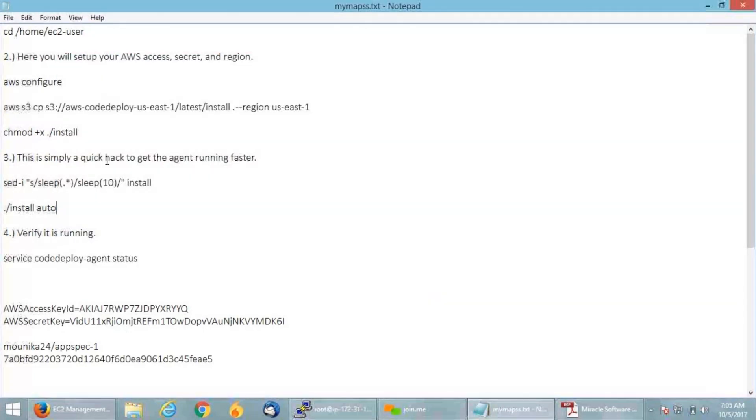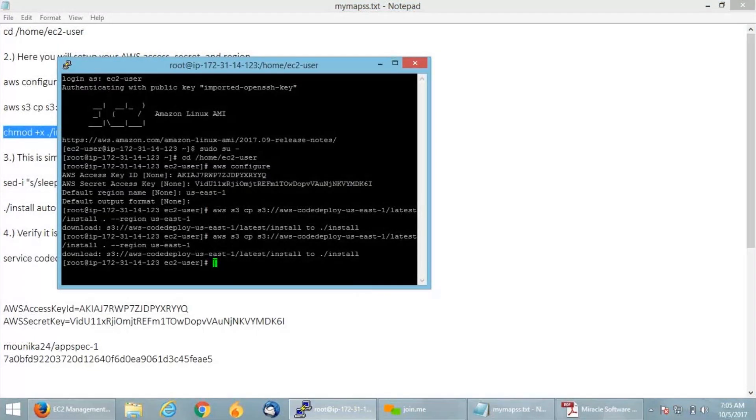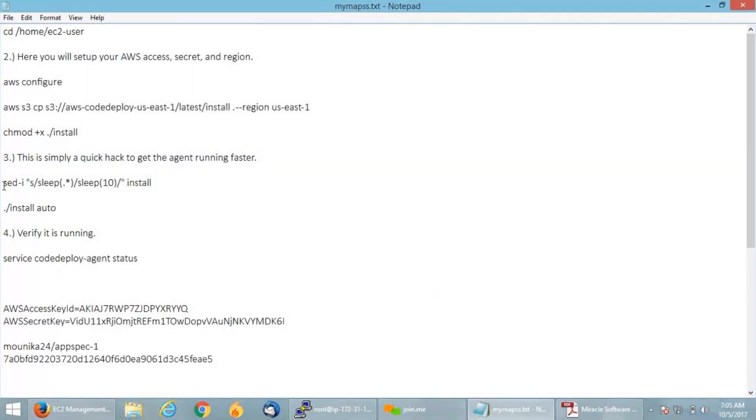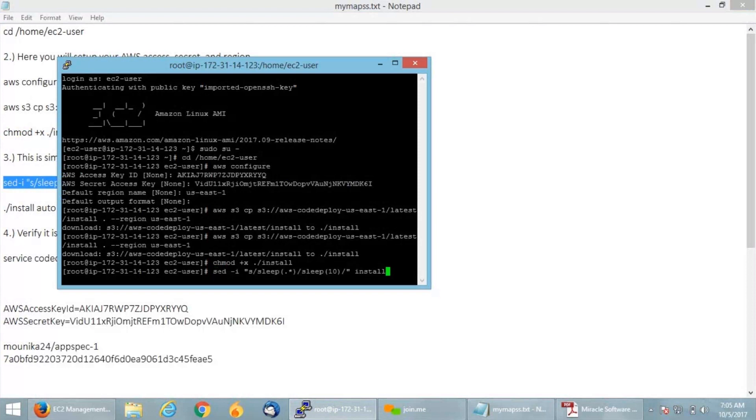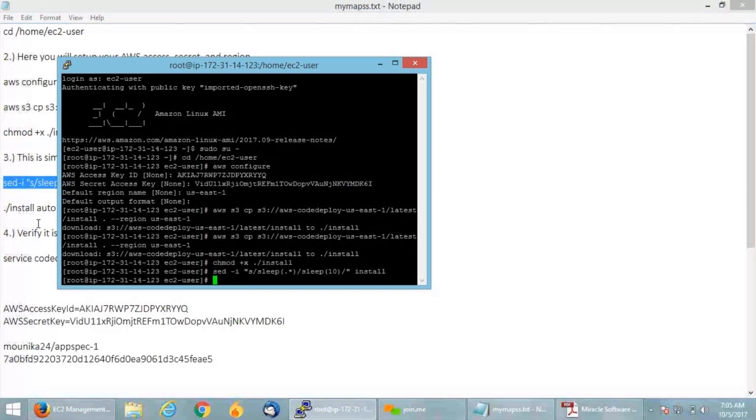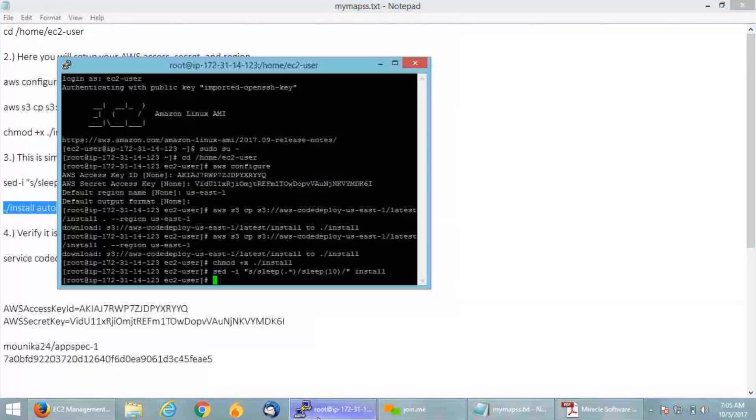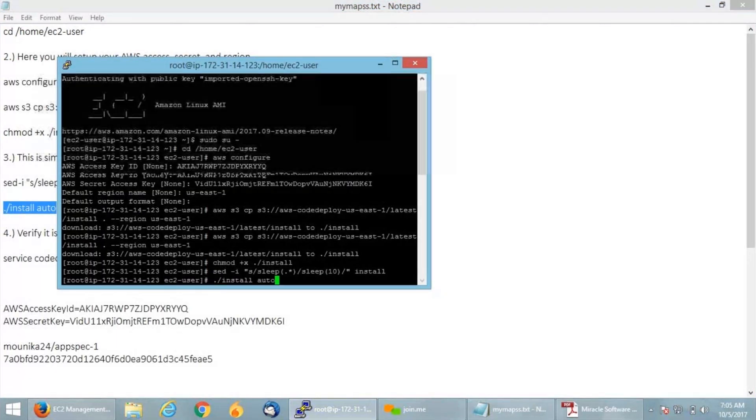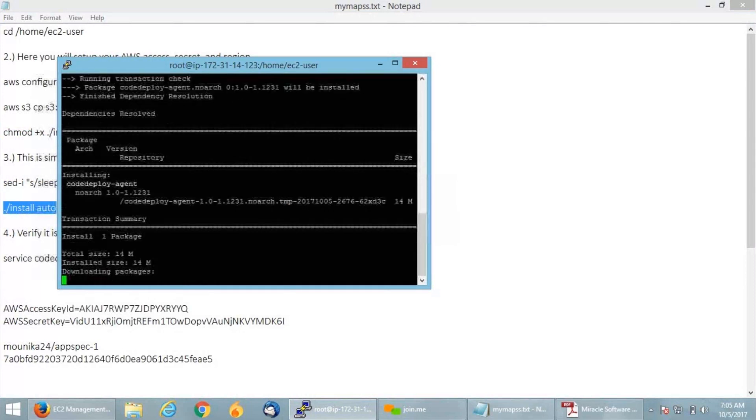Now it got downloaded. I will change the permissions by giving chmod. This command is just a quick hack to run your agent fast. I am going to run my file.